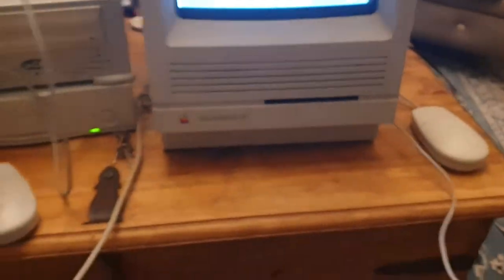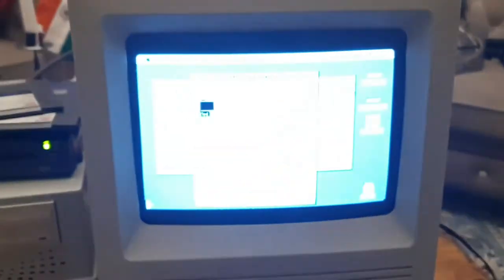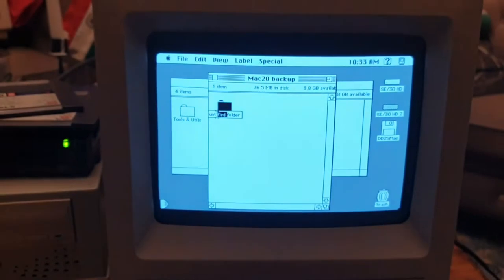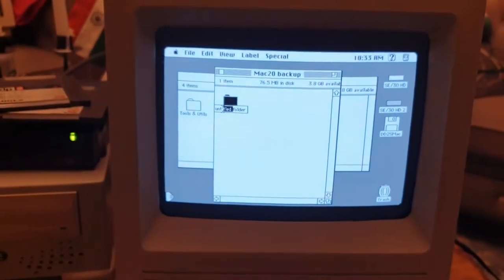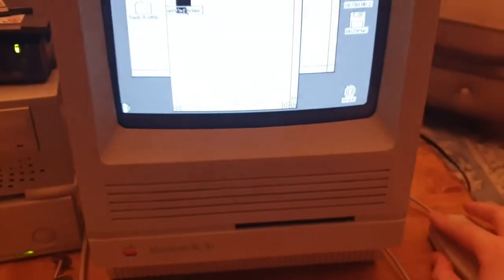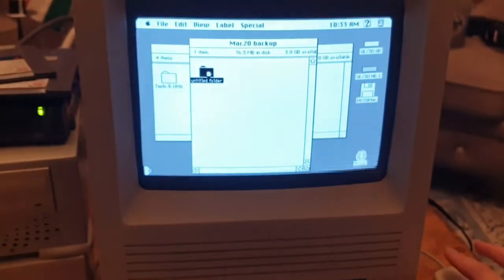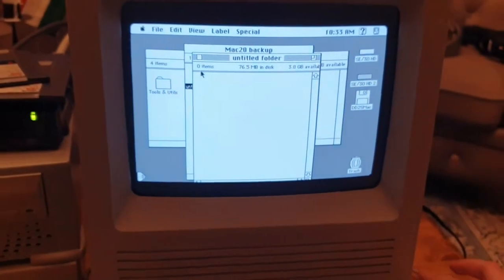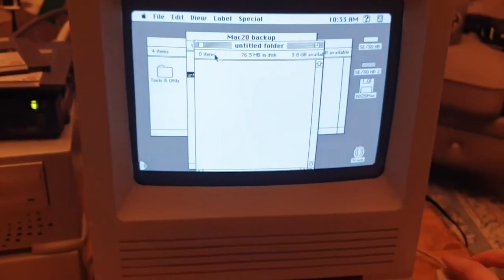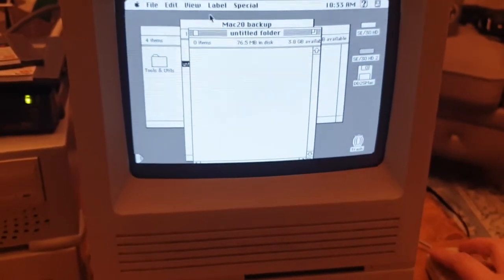So I just have to call them untitled folders and I will come back and rename them later. Once I get a working keyboard.